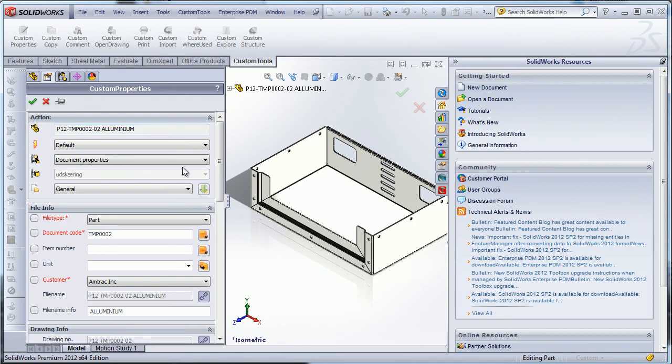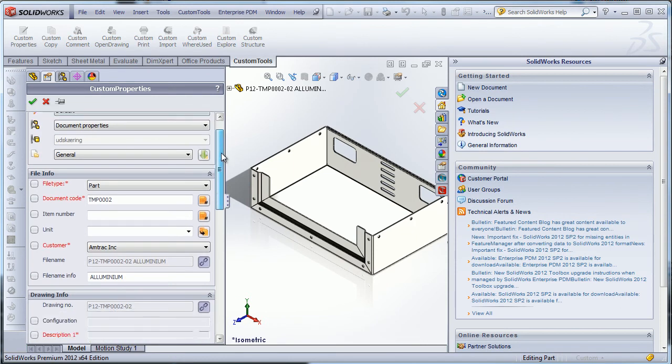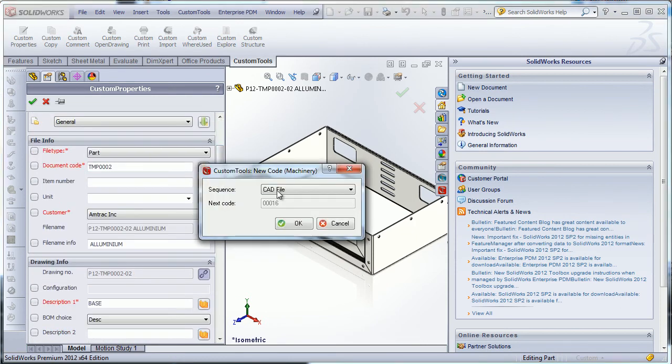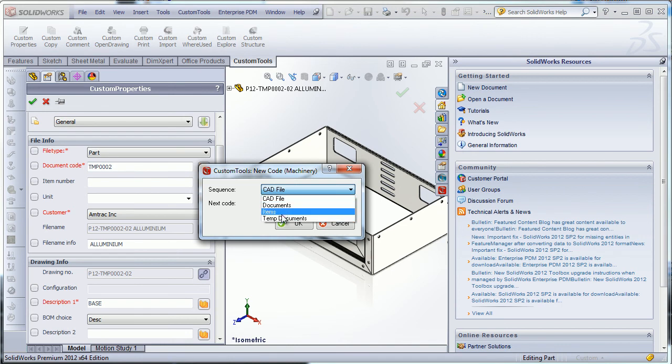If I modify the value used to generate a filename, for example the sequence code, Custom Tools will offer me to generate a new filename.